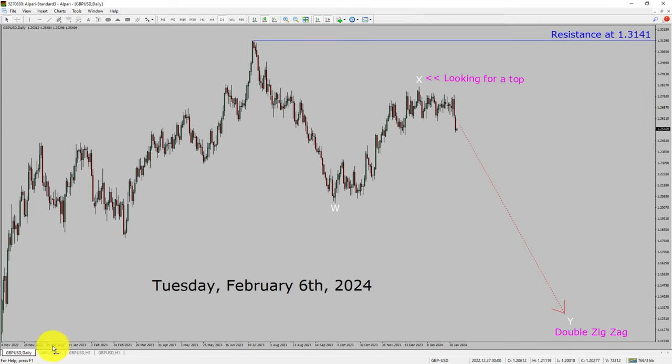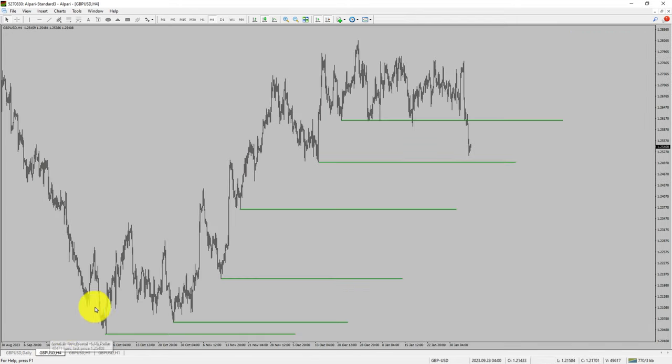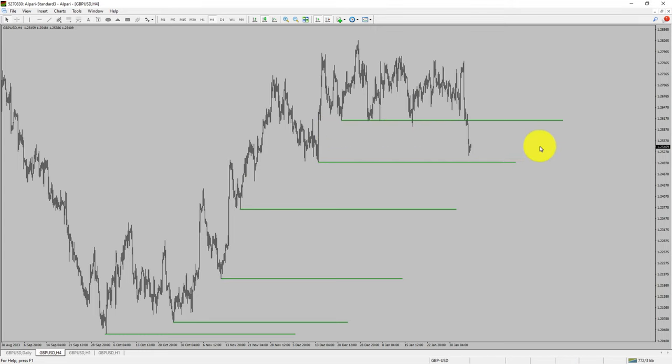Let us take a look at the 4-hour timeframe. Price action manages to break below the most recent swing low. To me, GBPUSD pair trend looks sideways in the 4-hour timeframe.